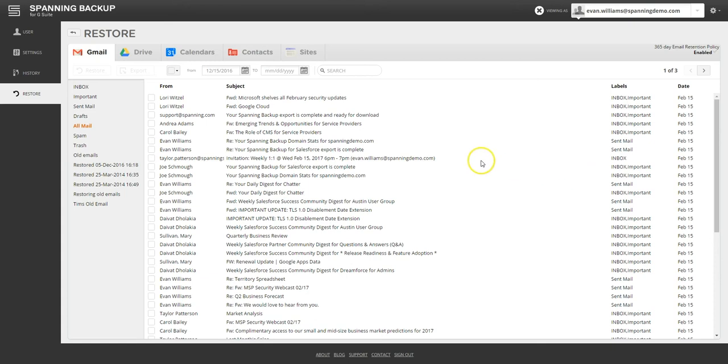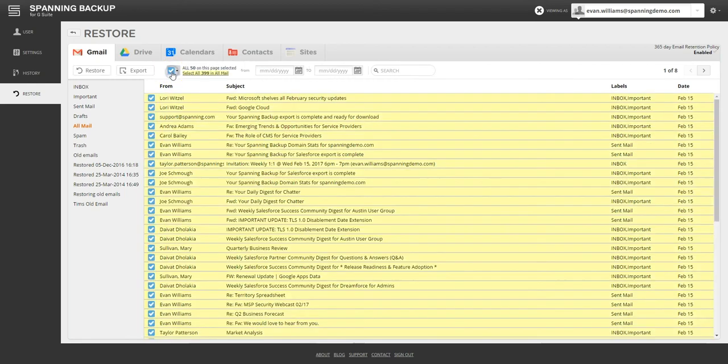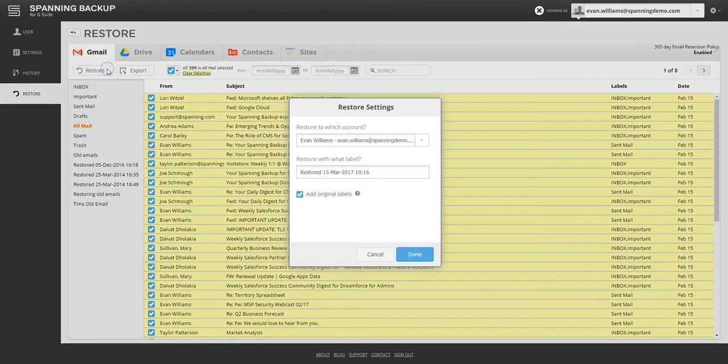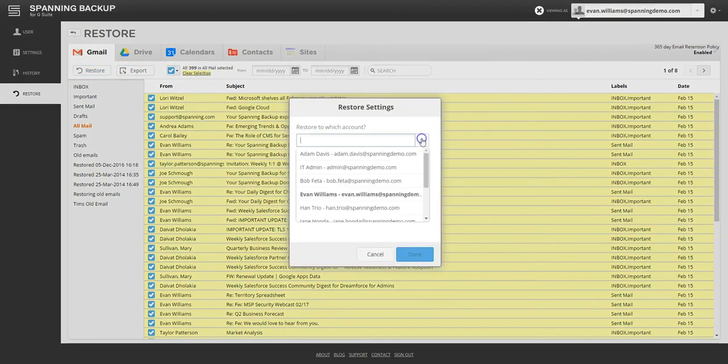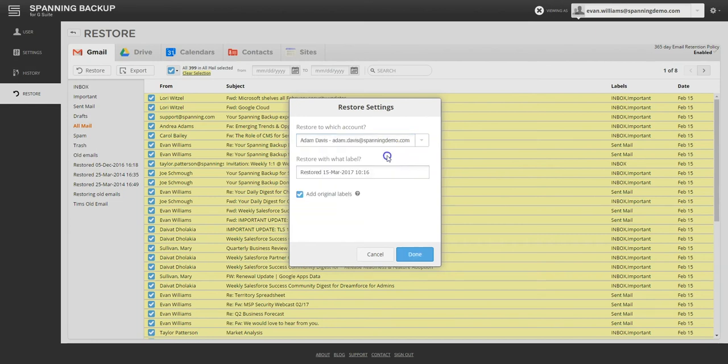A common use case for Gmail is restoration of email messages from a departing employee to their manager's account. It's easy to do this in Spanning by selecting all emails from the All Mail label and then hitting Restore. Admin users can choose the target user and can also type in the label name where the emails should be restored. If you would like to restore original labels for the messages, you can leave the Add Original Labels option checked.